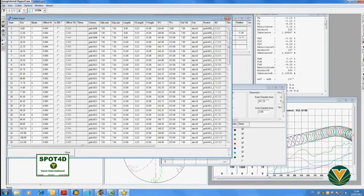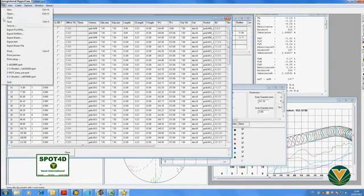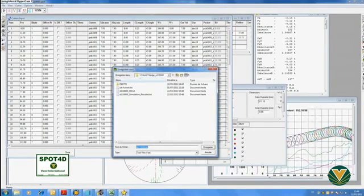The selection of the cutters is done with Spot. A text file is created and then imported via Pro-Engineer.